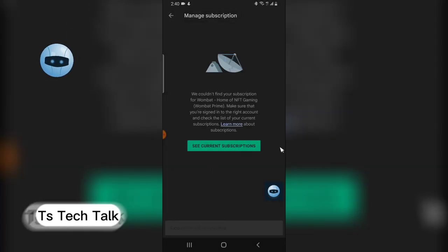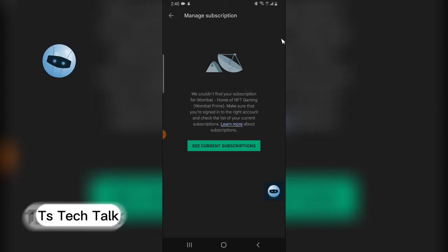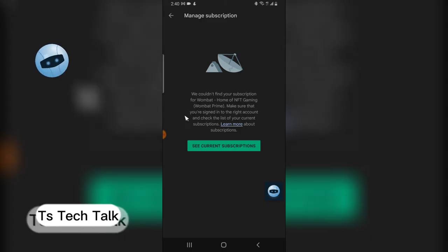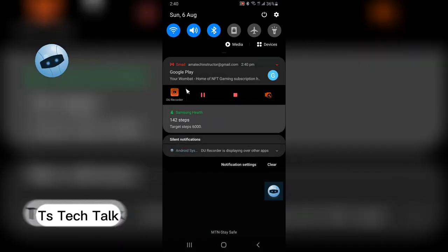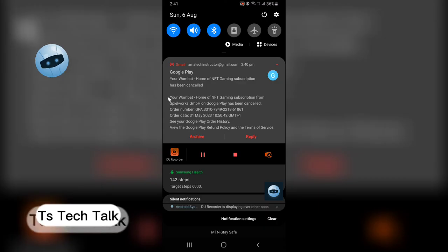And I no longer have any subscription available. So if this video is helpful, don't forget to smash my subscribe button. I will see you soon. I just received an email that says your subscription has been cancelled.